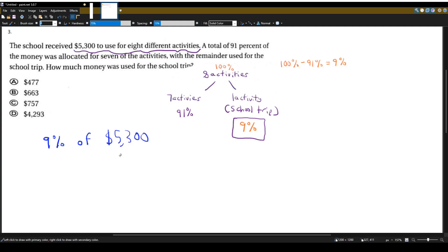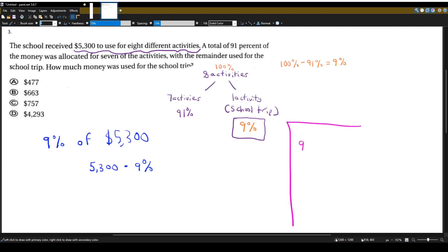So we're going to multiply 5,300 times 9%, but we want to work in decimals here, so let's convert the percent to decimal. To convert from percent to decimal, we can divide by 100, so that gives us 9 divided by 100, which is 0.09.